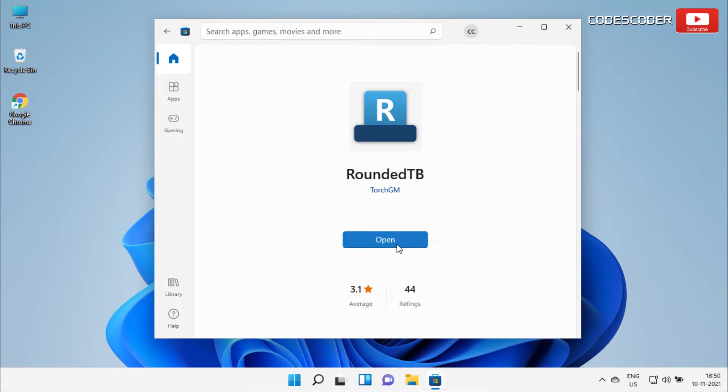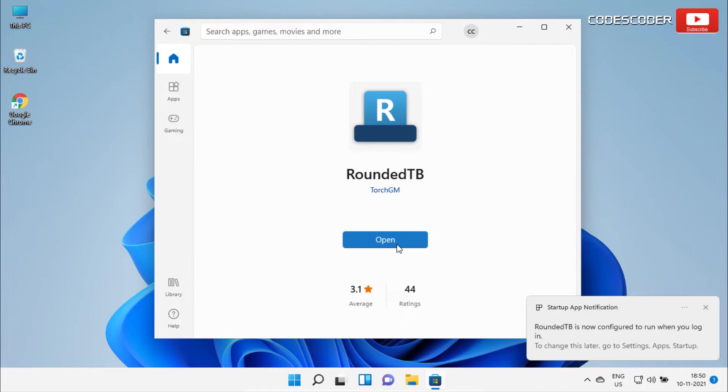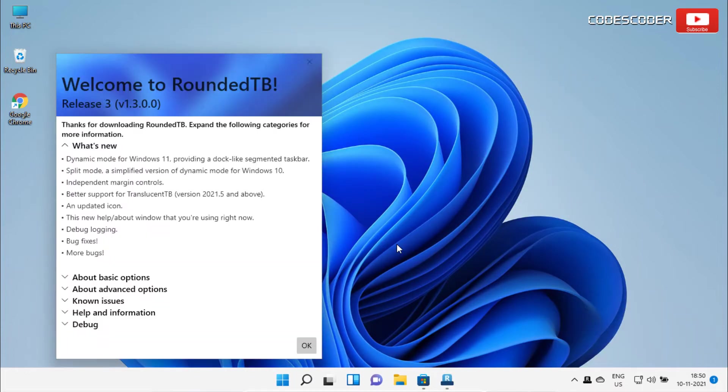After the installation has been completed, click on open to launch RoundedTB app. You will get a welcome note with some information about this app. Click on OK button.